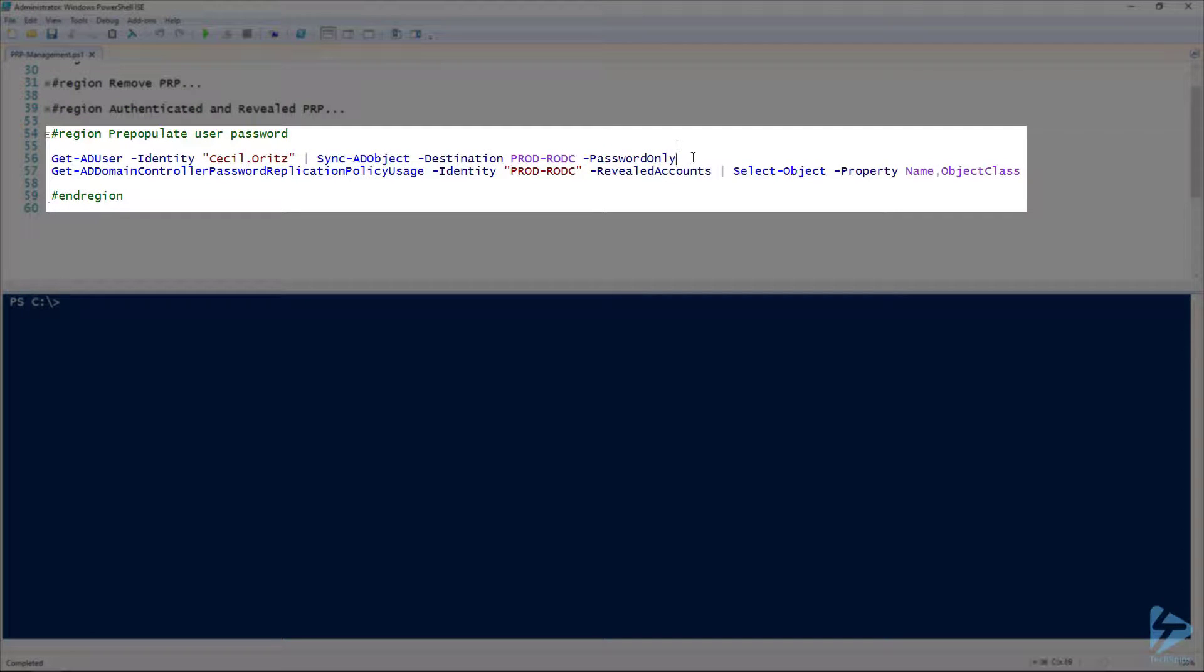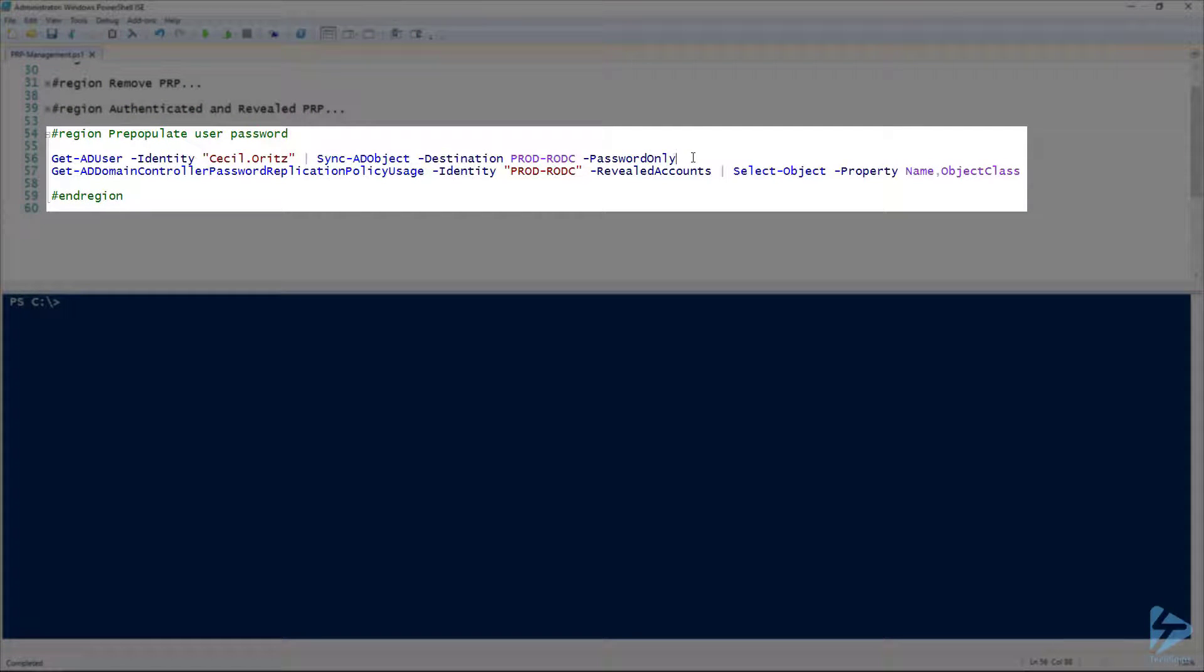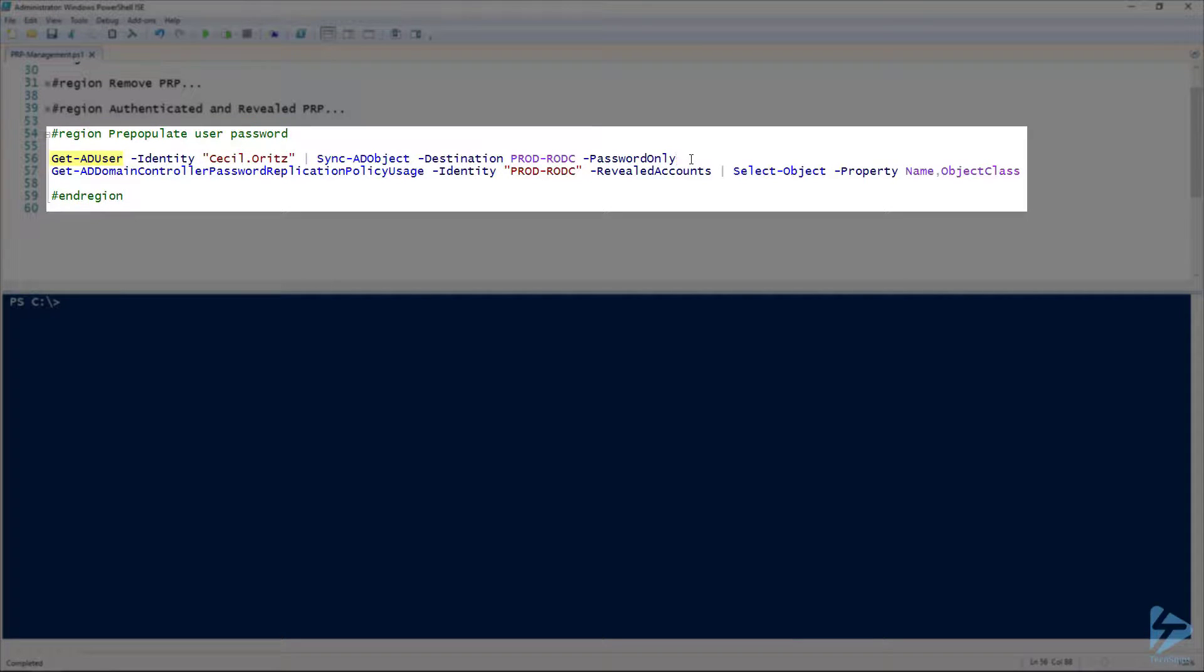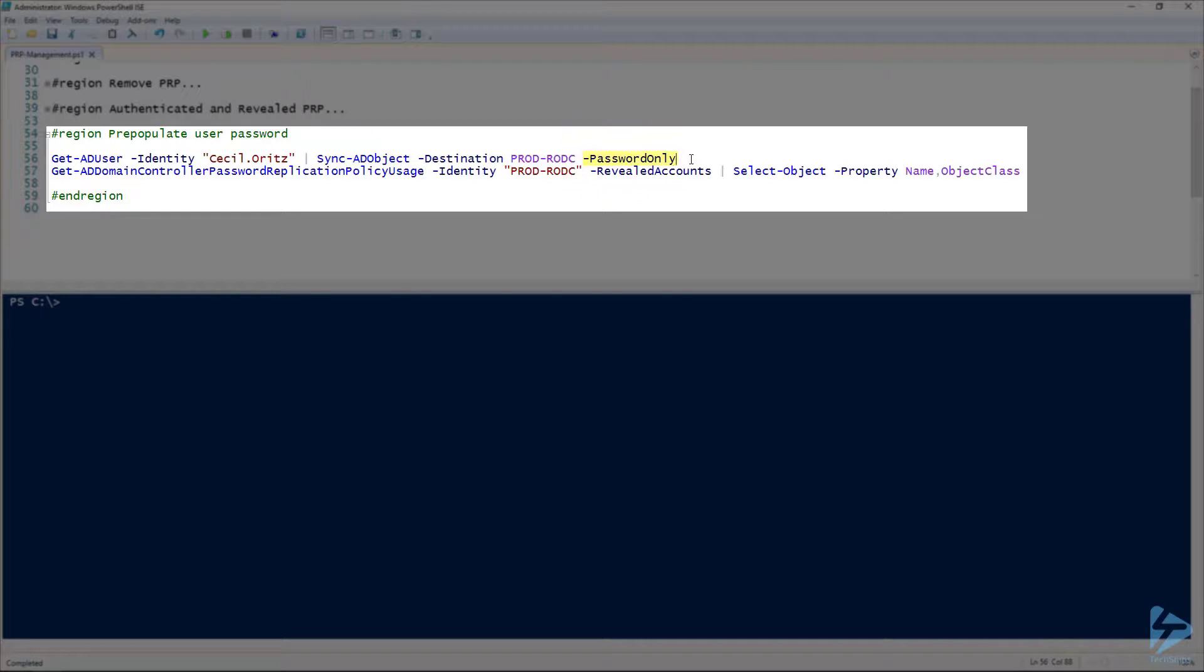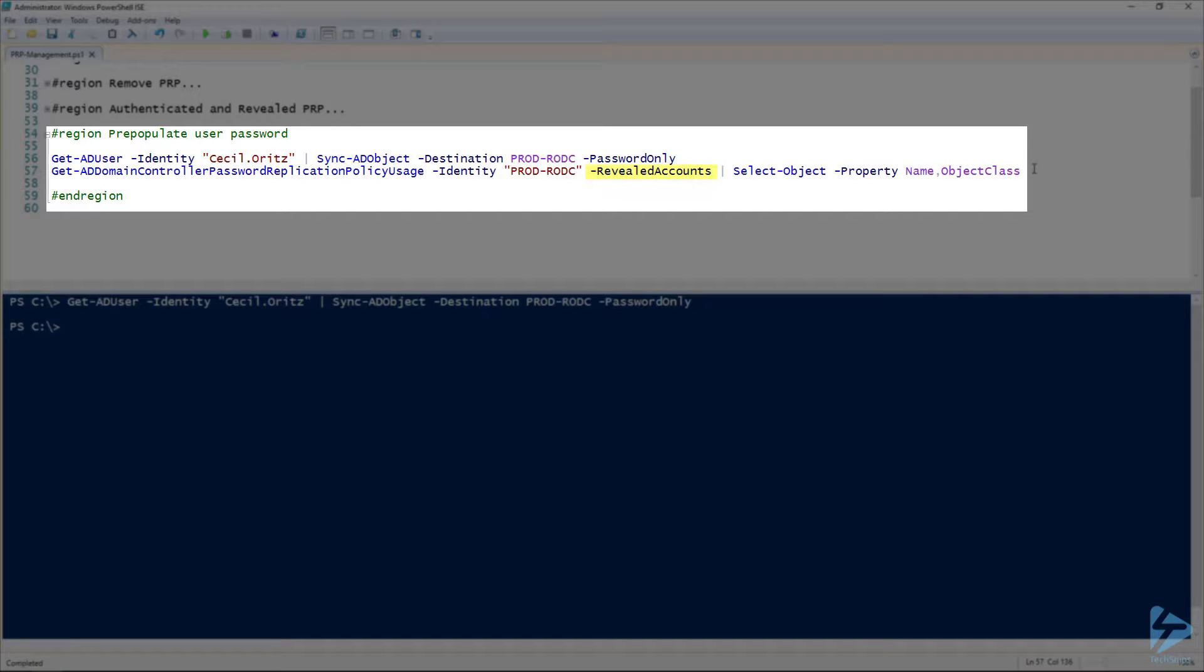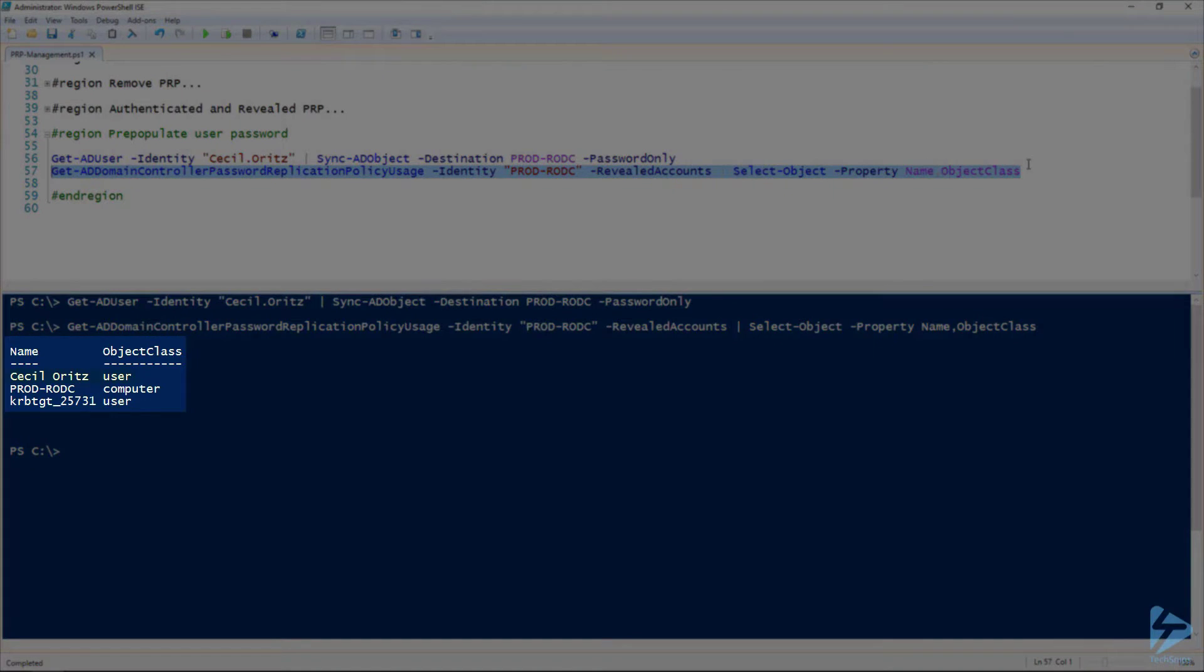And finally, we may want to pre-cache our password. So in this case, say for Cecil Ortiz, we know he's going to be out at that site soon, and we want to make sure that in the event that the WAN link is down, he can still authenticate to the RODC. So we'll just use our Get-ADUser, pass that into Sync-ADObject, and the important thing to note is the PasswordOnly parameter there. That will make sure that his password is synced. And we'll just do a quick check again on our revealed accounts, and verify that it was successful. And there we go, we now have Cecil Ortiz added to the revealed list, so his password is now pre-cached.